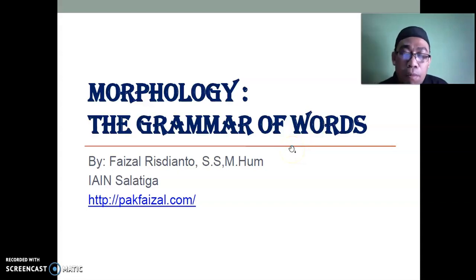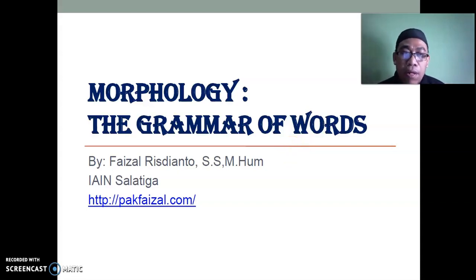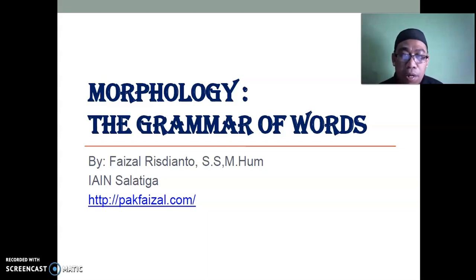Bismillahirrahmanirrahim. Assalamu'alaikum warahmatullahi wabarakatuh. My name is Faisal Rizdianto from EIN Salatika. And now I'd like to explain a short explanation dealing with morphology, the grammar of words.